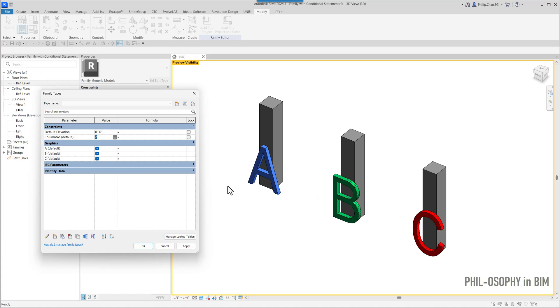And to do that, I basically have to write a formula, a conditional statement at each parameter column formula field under the A, B, and C here in order to control their visibility.